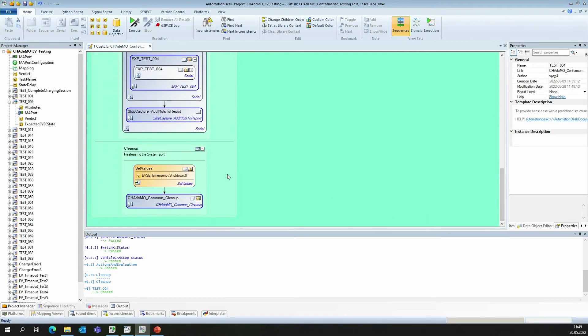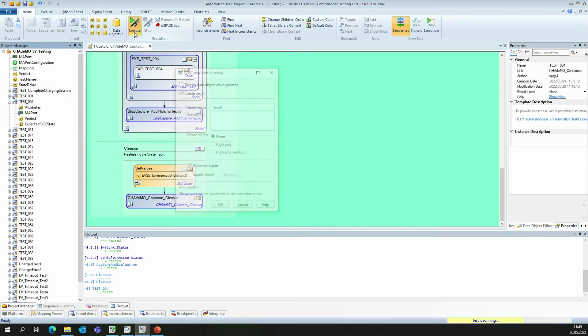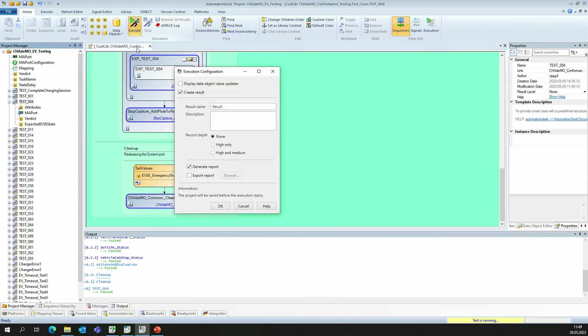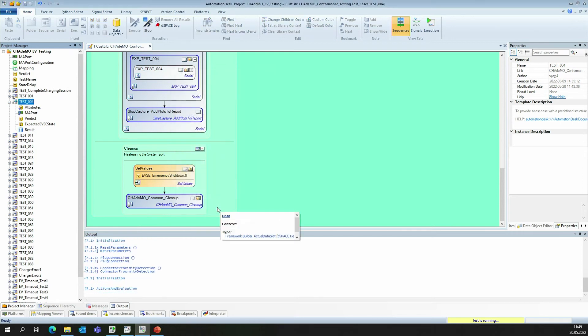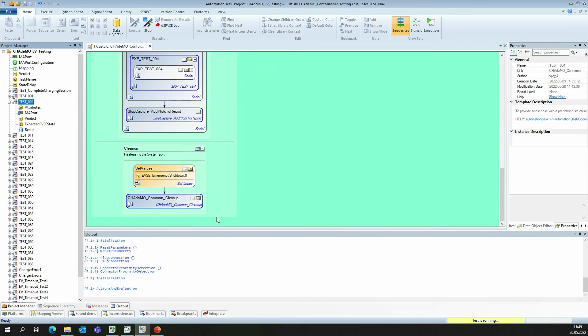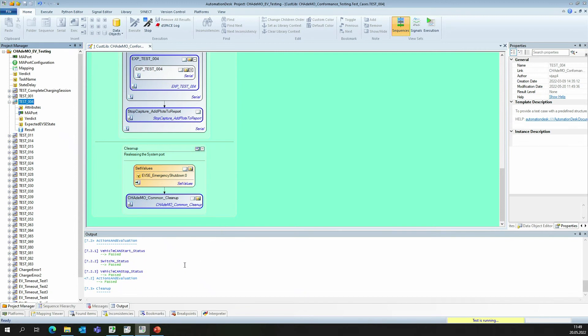We can run test case 4 by selecting test case 4 and press, for example, this execution button. Also, F5 is valid. Since we are not interested in the name, we let it as it is and just press the OK button. Down here, we can see that the test has already passed.